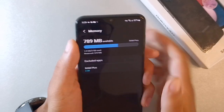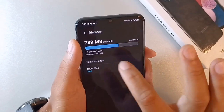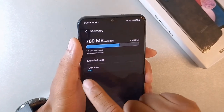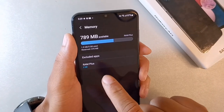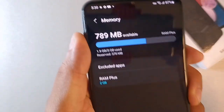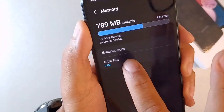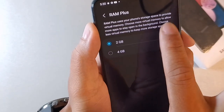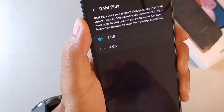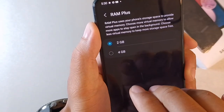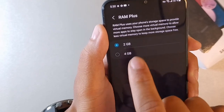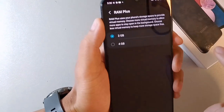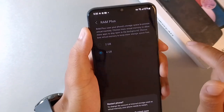The third way to make it run faster — stay inside Memory. Right now you can see we are using three gigabytes of memory. What you want to do is use the reserve memory on this device as an additional feature. Click RAM Plus. It says: the RAM uses your phone's storage space to provide virtual memory — choose more memory to allow more apps to stay open in the background, or choose less to keep more storage free. Click the option where it says four.